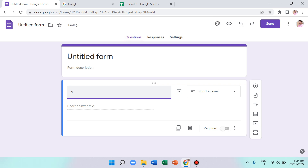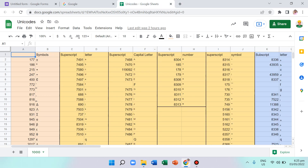Sometimes people just put a caret symbol to show x squared, but that can be confusing if you have continuations like x squared plus x — it would look like x times 2 plus x. To avoid confusion, I suggest writing x with a superscript 2 like this.